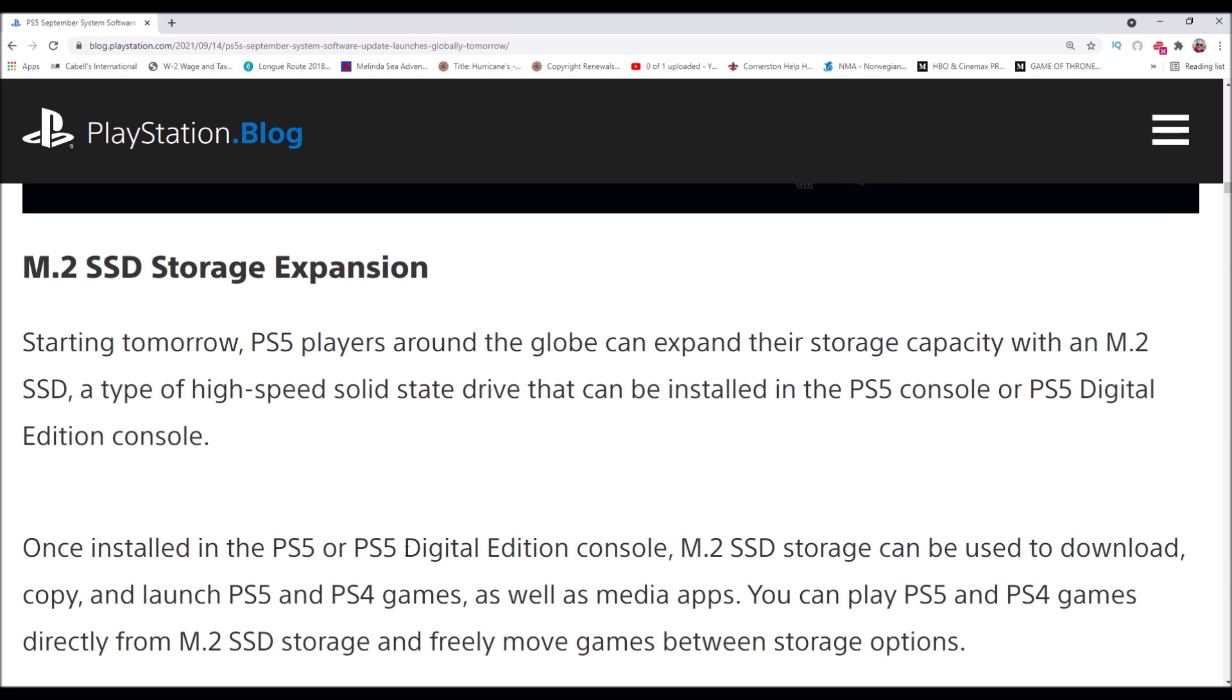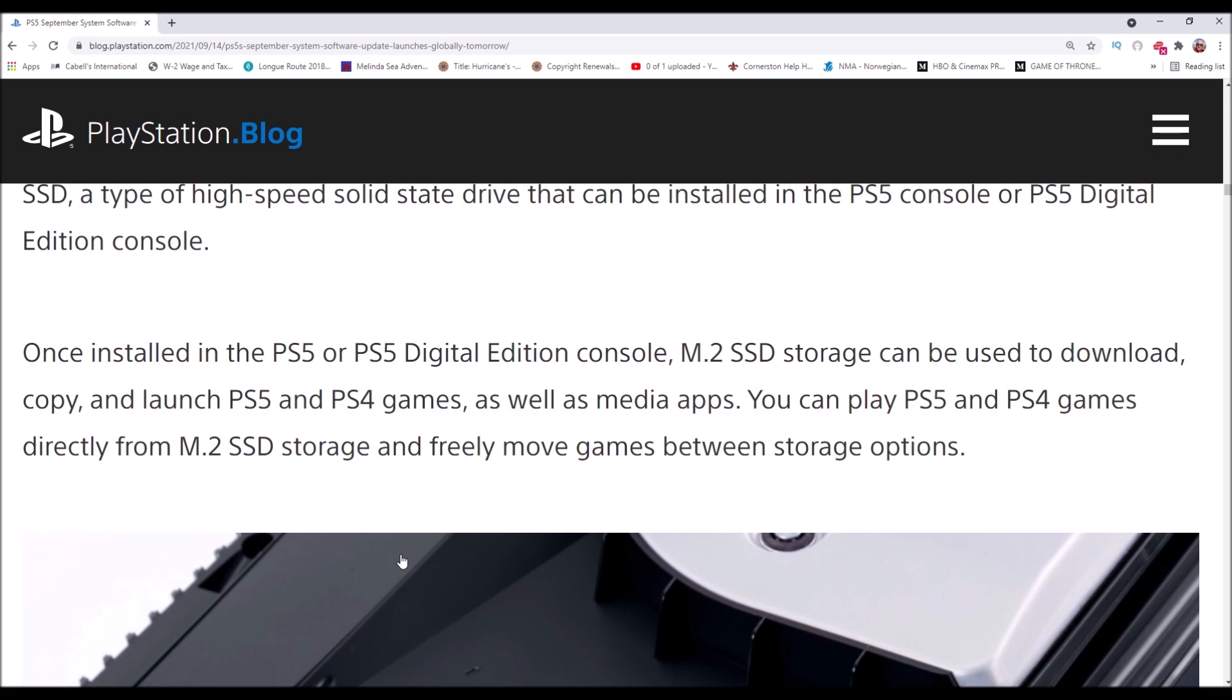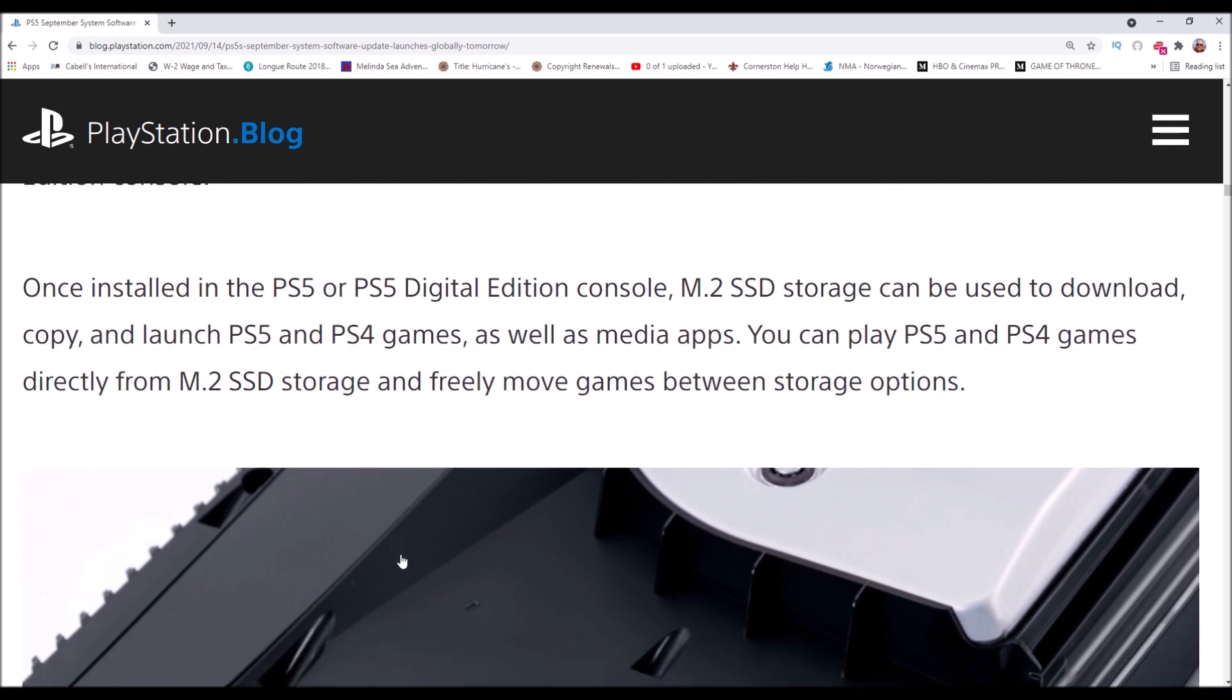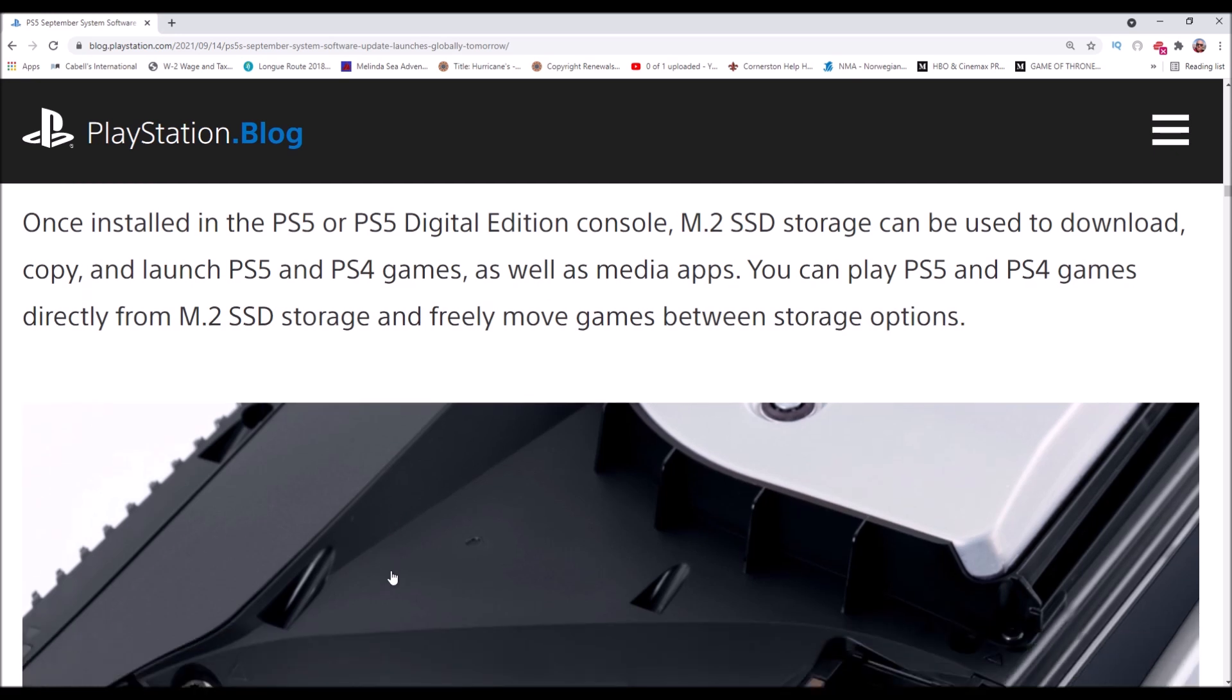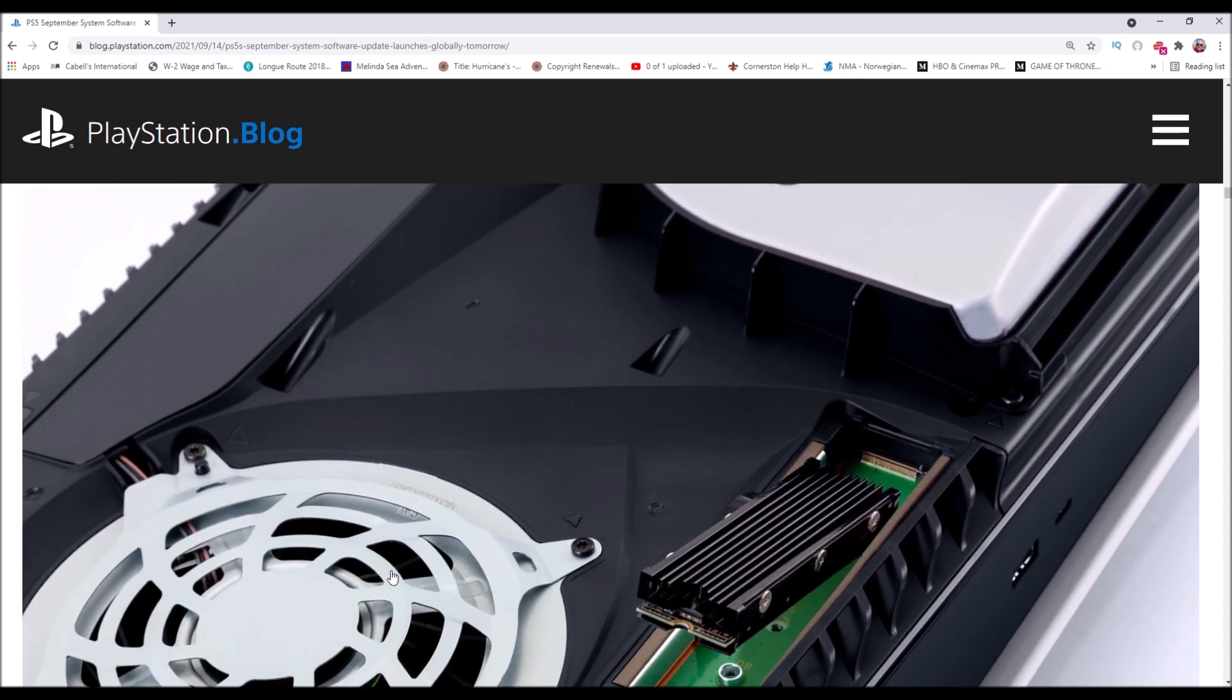Once installed, the M.2 SSD storage can be used to download, copy or launch PS5 and PS4 games. The big thing was that external SATA storage would only launch PS4 games, but if you want to play a PS5 game you need this high-speed M.2 storage. You can play PS5 and PS4 games directly from the M.2 SSD and freely move games between storage options.